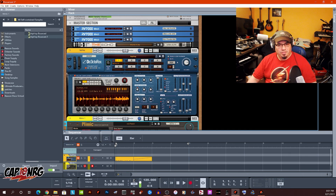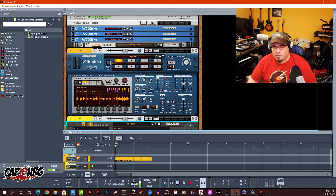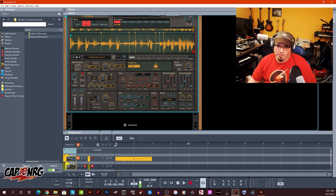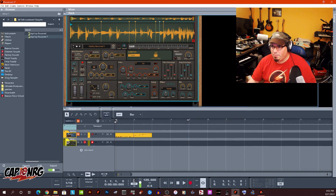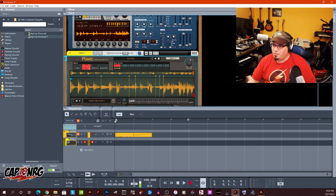And that's the whole thing with REX files. REX files are cool and they work great with Dr. Octorex. They work fantastic with Kong. But essentially, all it really is is a bunch of slices of audio files. You can render that file down to an audio file, import it into Mimic, throw it in Slice Mode, and bam — you're done. That's all there is to it.